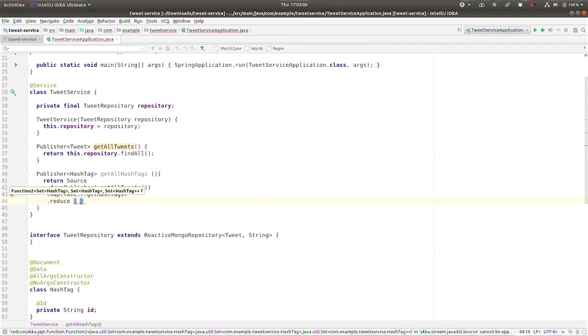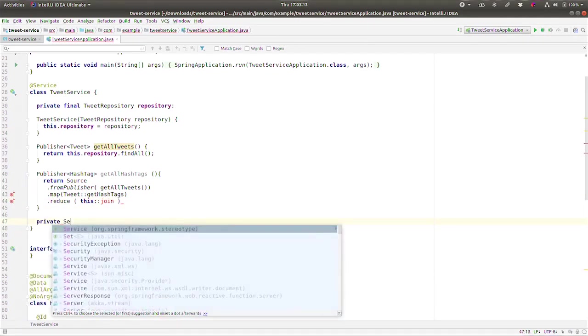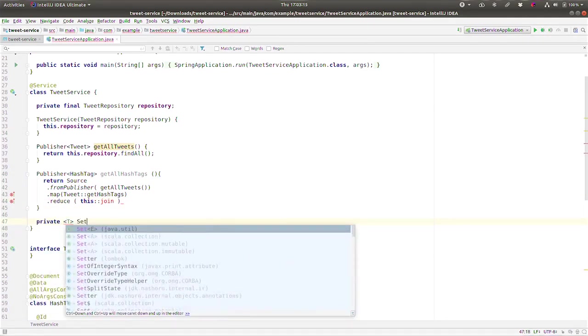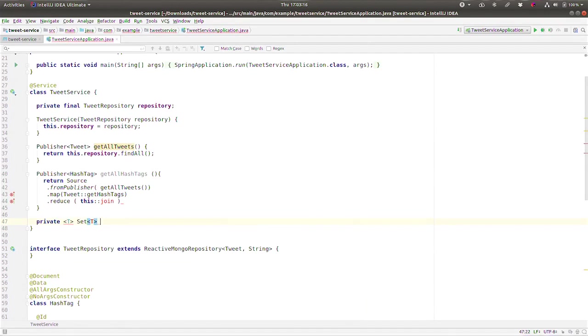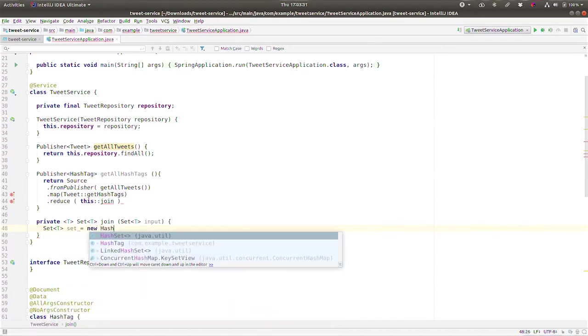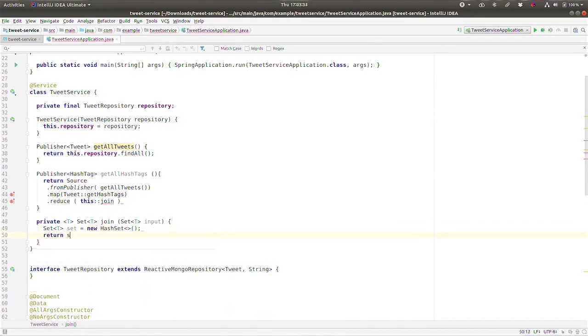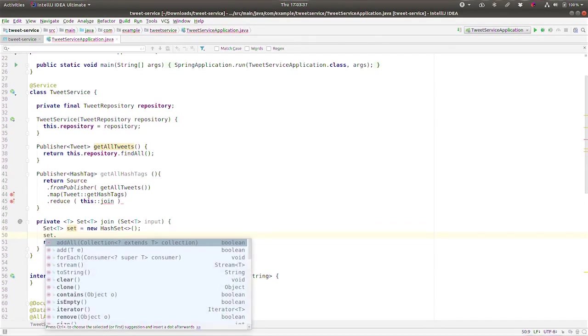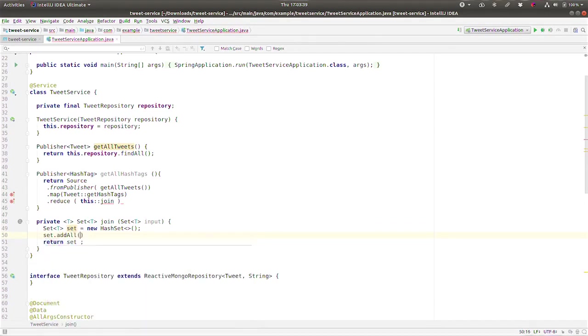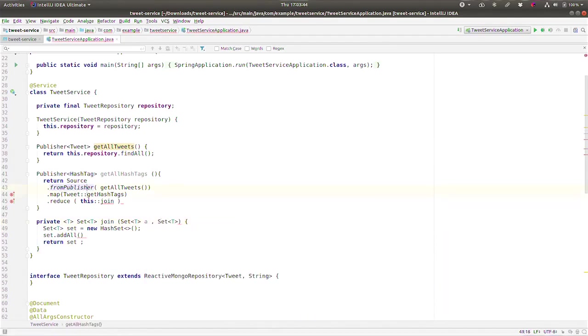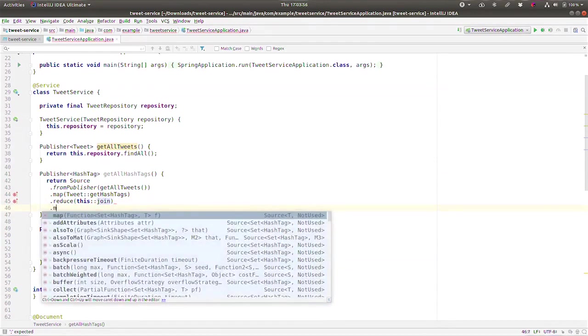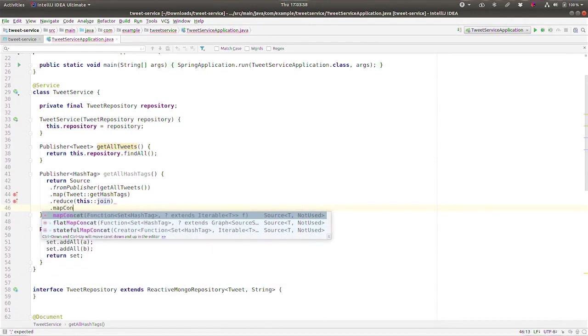And then from here, we want to reduce all of the different tweets into a single thing. So I'm going to have a method that returns a joined version of anything that it sees. So private Set, we'll say private T, Set of T, join, and it'll be Set T input. I'm going to say that we want to do Set of T set equals new HashSet, return S, and then set.addAll, and it'll be two different sets here, a and Set B. So there's our two different sets, and now we're going to join them together.